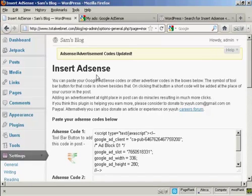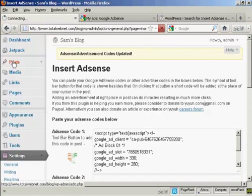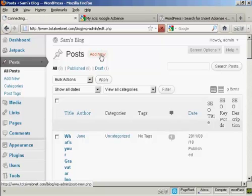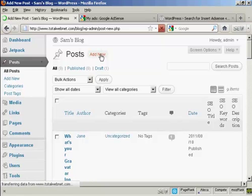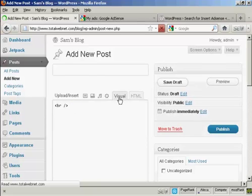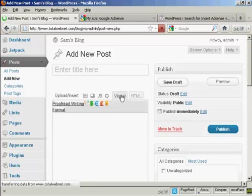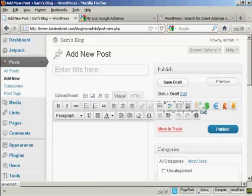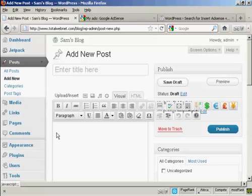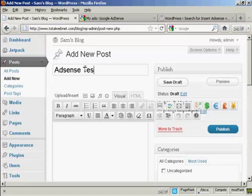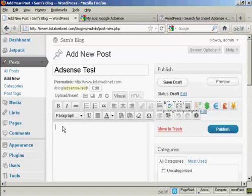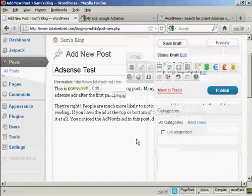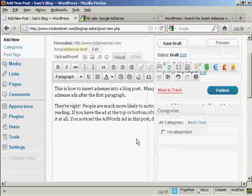And now I'm going to put a post in. So let's come to Posts, and Add New. And you can see, I click on the Visual tab. It's inserted these icons here. Let's type in a post. We'll call this AdSense Test. And there we go.